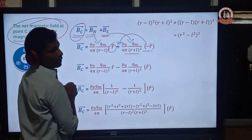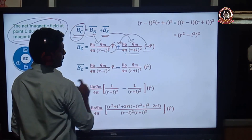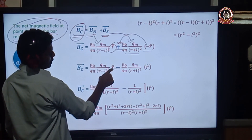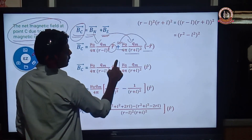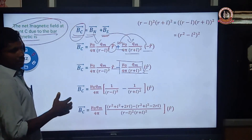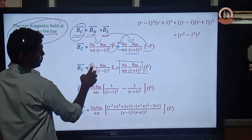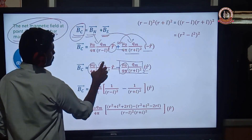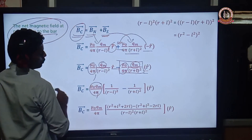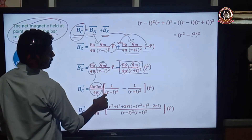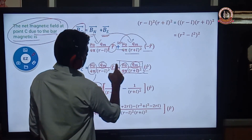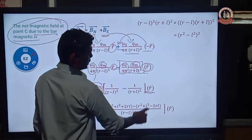Taking out the common factor and noting the minus signs: B_C equals μ₀ QM divided by 4π, times the quantity [1/(R minus L)² minus 1/(R plus L)²], times R-cap. The R-cap is a unit vector indicating the direction of the magnetic field at point C. Using cross multiplication and the algebraic formula (A+B)² and (A-B)², we expand the denominators.